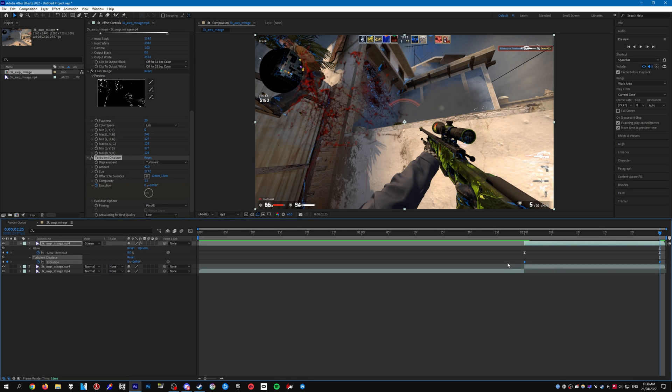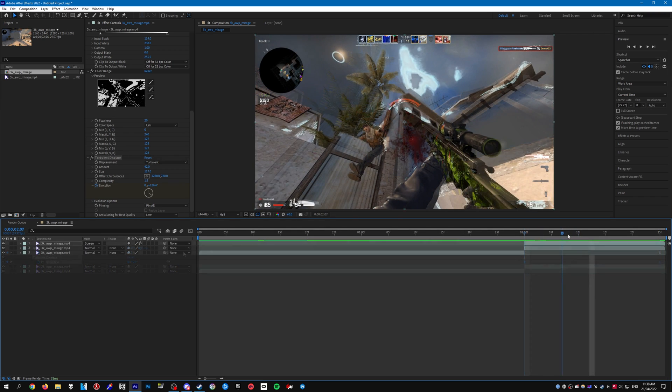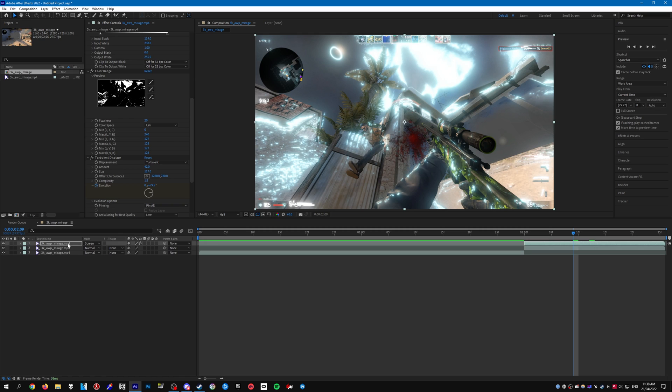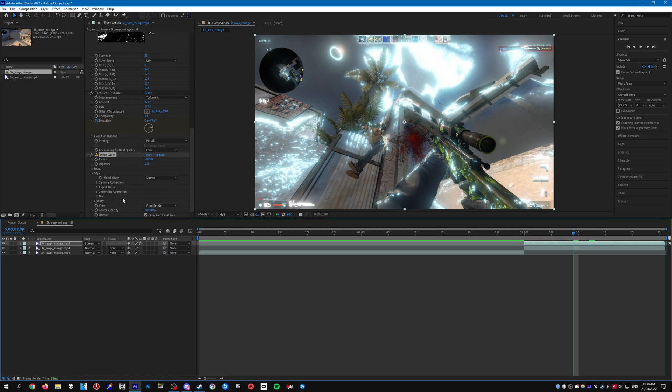And again like before you can ease them. You can also add something like exposure just to make it a bit brighter if you'd like to. Probably a bit too bright for me.